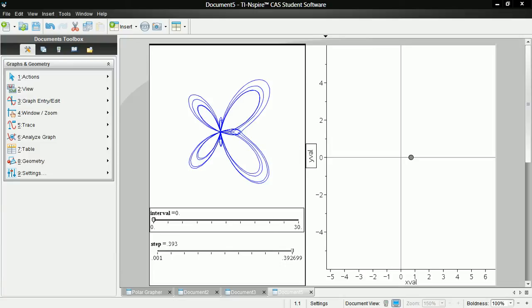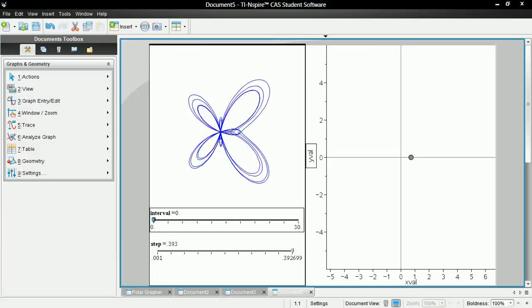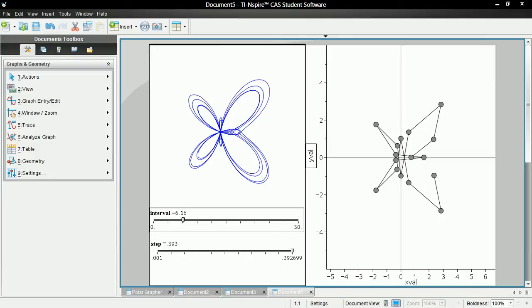So this is the effect that I'll demonstrate. We have the butterfly curve there, and as I move this slider it draws the graph, and you'll notice that this is really bad.